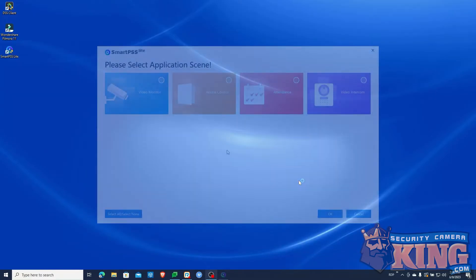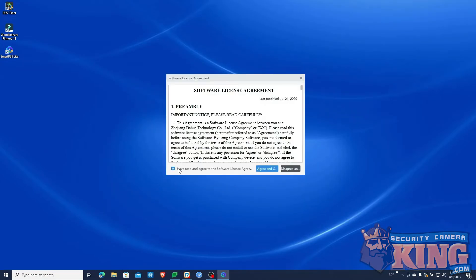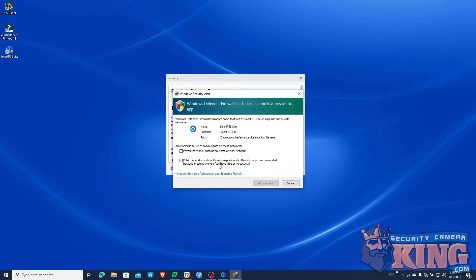When finished, SmartPSS will ask you to choose what type of services you will utilize it for. You can also simply select all, even if you won't use some of those options. Check off the next two license agreements to continue.